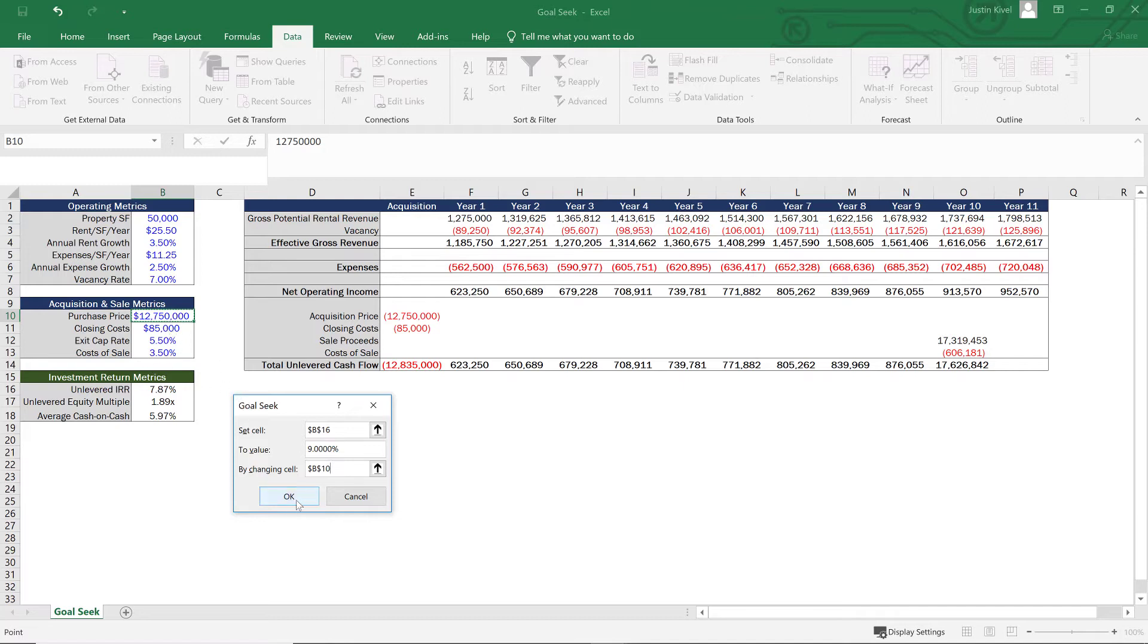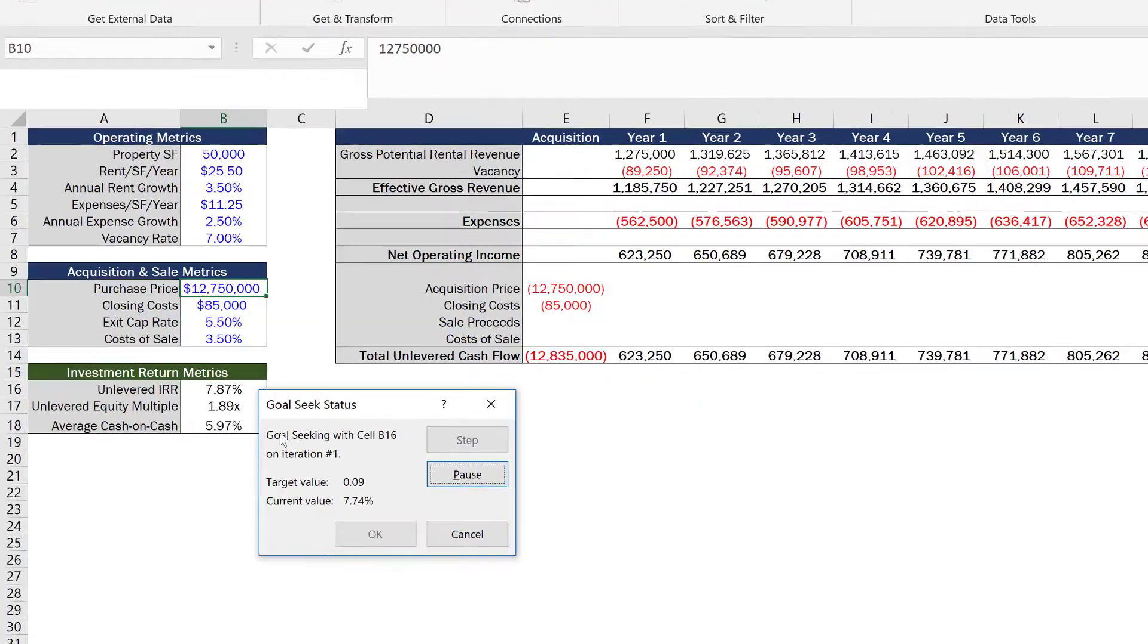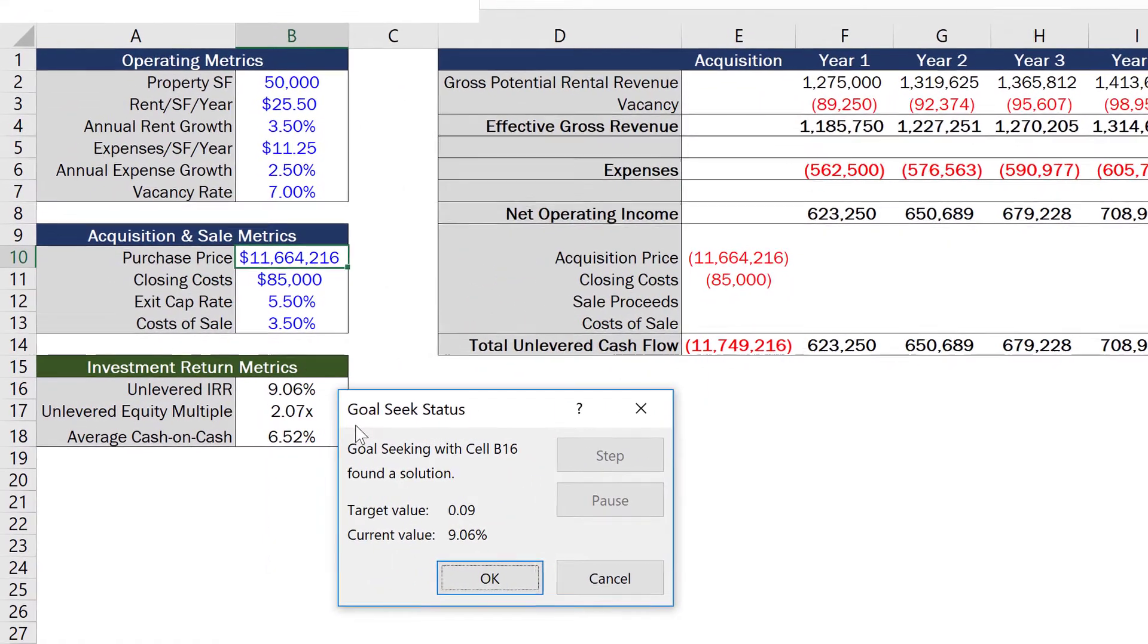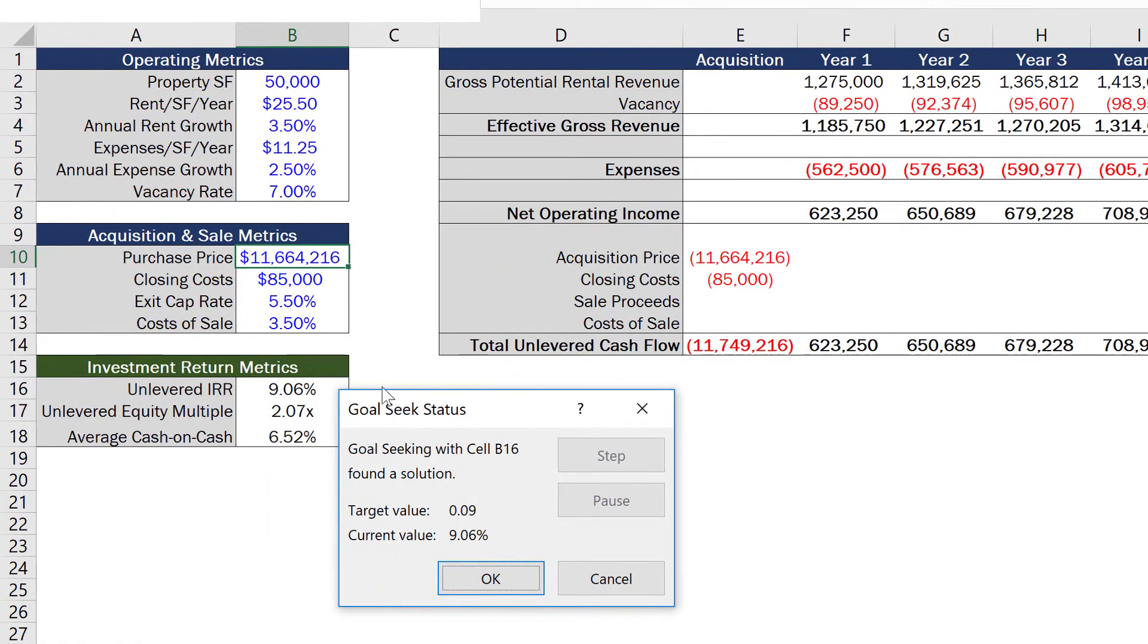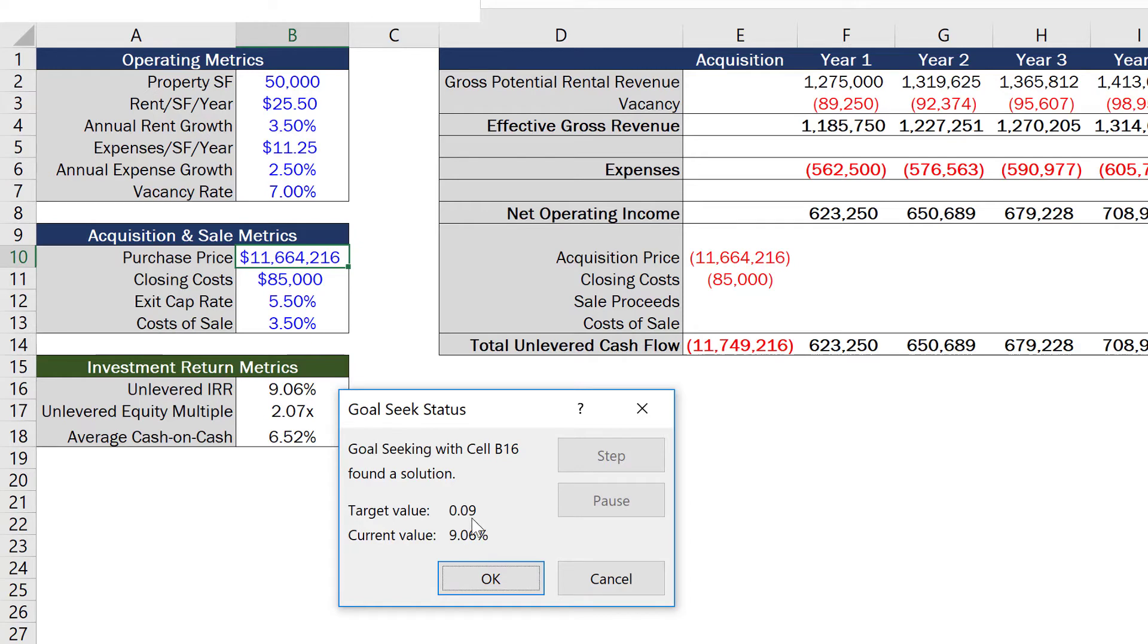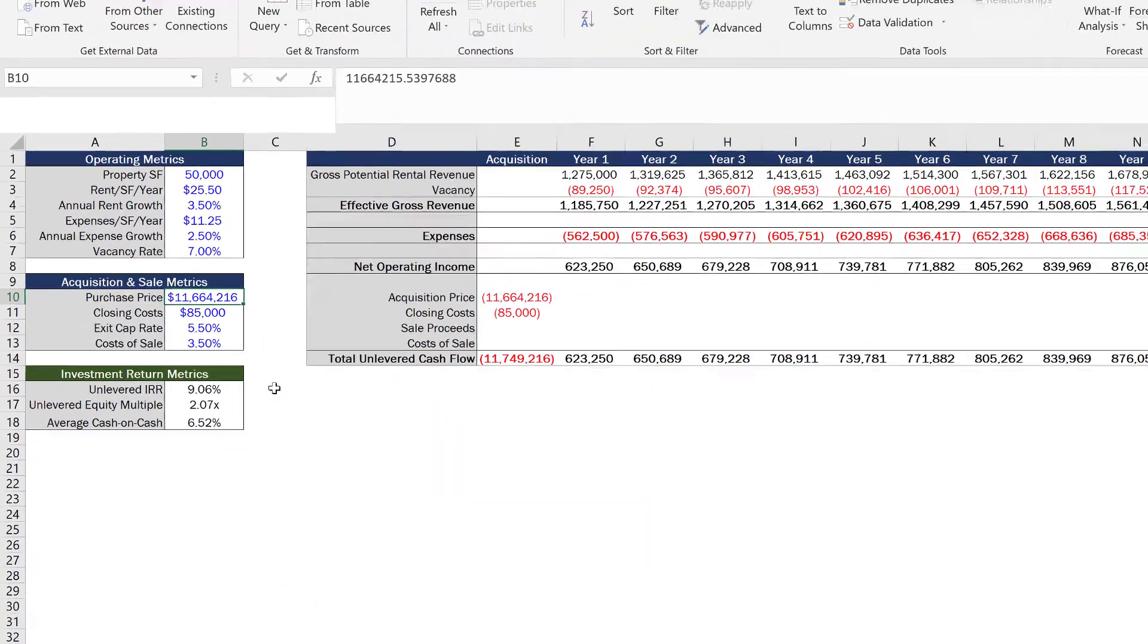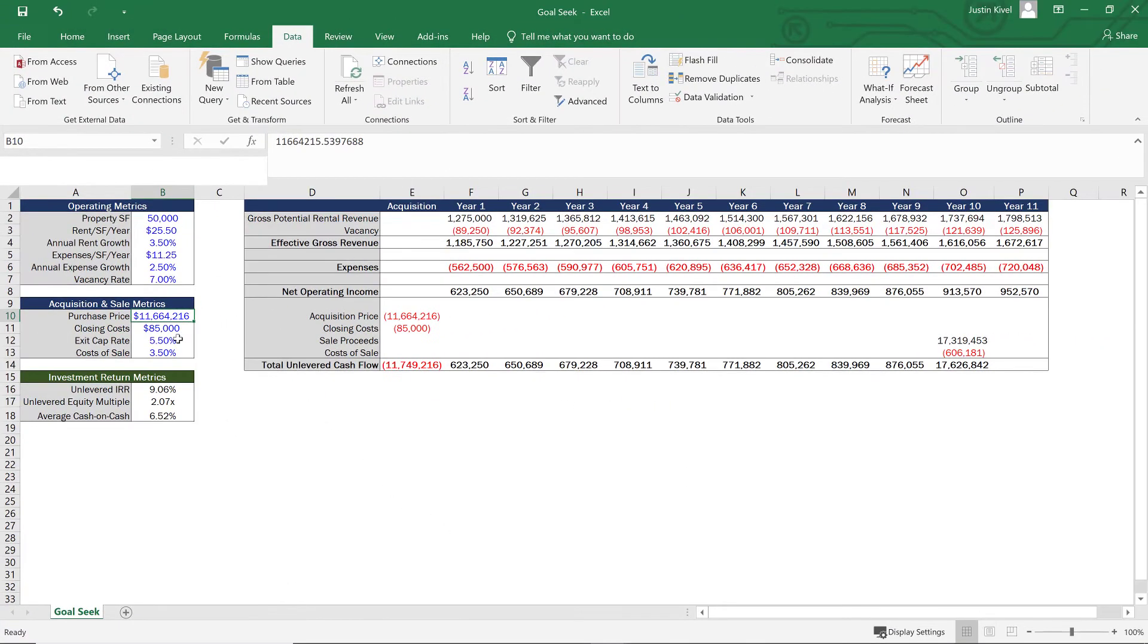So now when I hit okay, what Excel is going to do is run through a bunch of calculations and try to find the exact value that's going to give us a 9.00% unlevered internal rate of return. Now you can see that the target value is 0.09. The current value is 9.06%. So it doesn't always give you a perfect exact value, but you wouldn't end up offering $11,664,216.